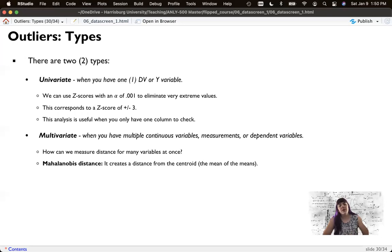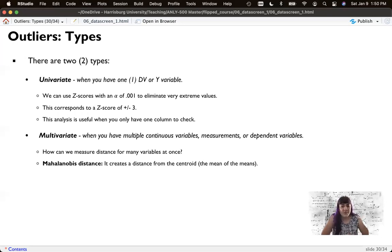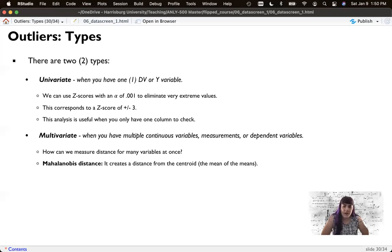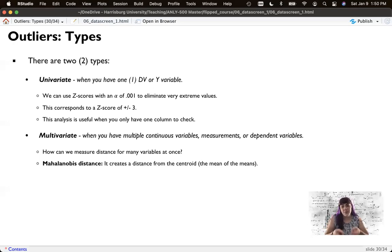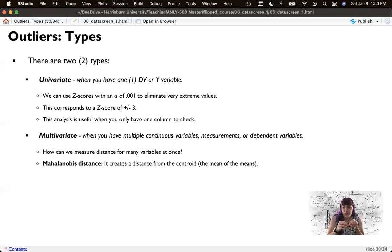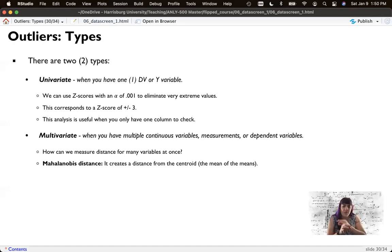So we're going to use what's called Mahalanobis distance. It's a fun Scrabble word. That creates a measure of distance from the centroid. The centroid is the mean of all the means. So it figures out the mean of the means and plots how far each participant is from that middle of middles.